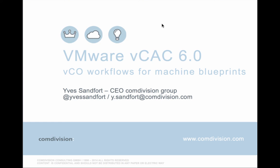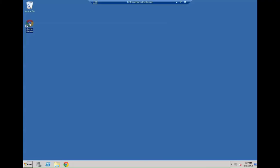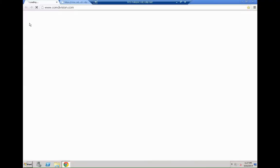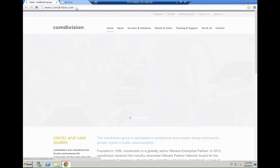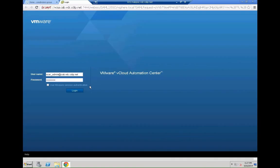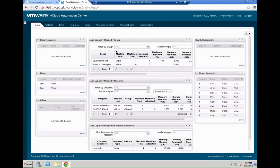Hello and welcome. My name is Yves Sandford and in this video on VMware vCloud Automation Center 6.0 I'm going to demonstrate how to leverage a VCO workflow in combination with a machine blueprint to issue specific steps during the individual stages.